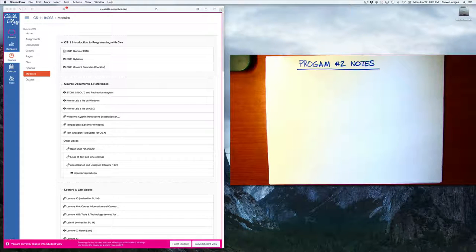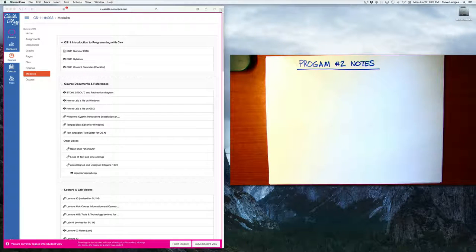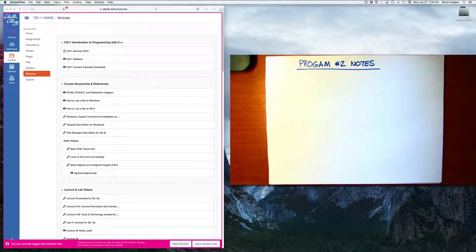Hello. After grading program number two, I thought it might be helpful to record a short video with some comments.